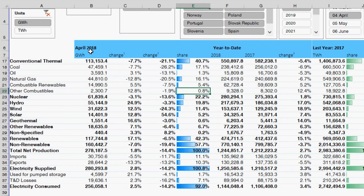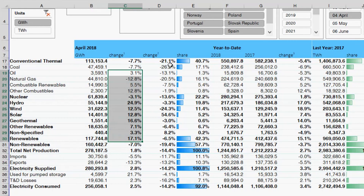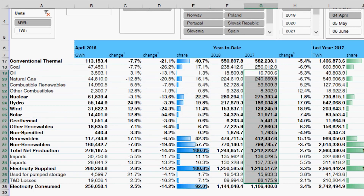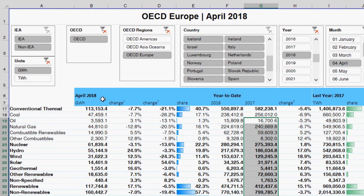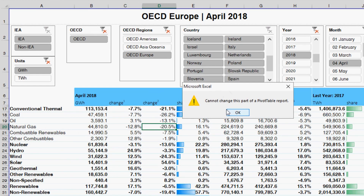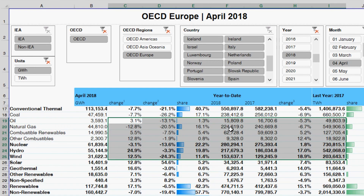Going back to the data set, you see a big table with electricity generation for a particular month, change in percentage, share of total electricity, and year-to-date production — the same information as before. But now I've added slicers. These slicers filter the tables from all countries of the world and all different dates. The numbers belong to a live pivot table, not static numbers created by a macro.